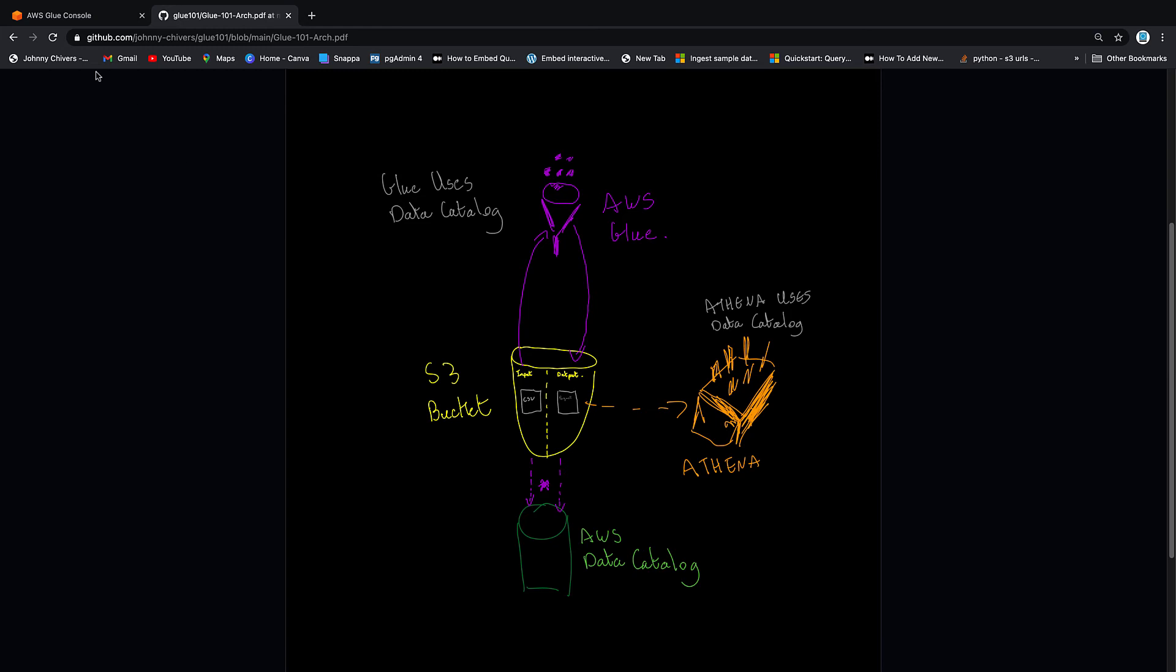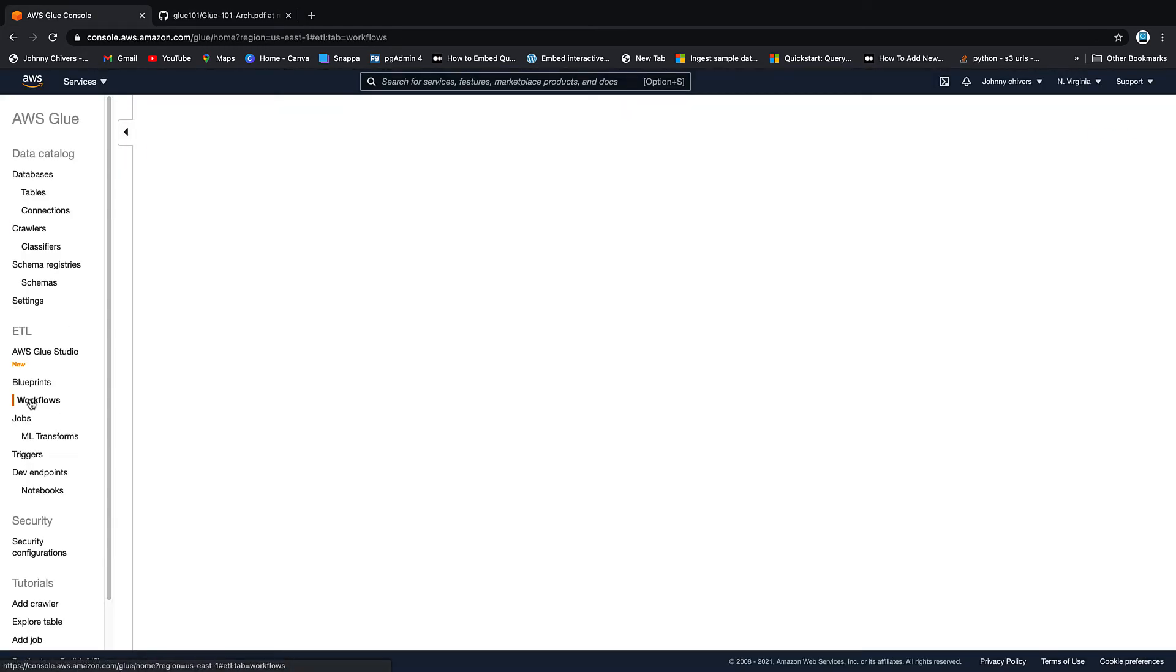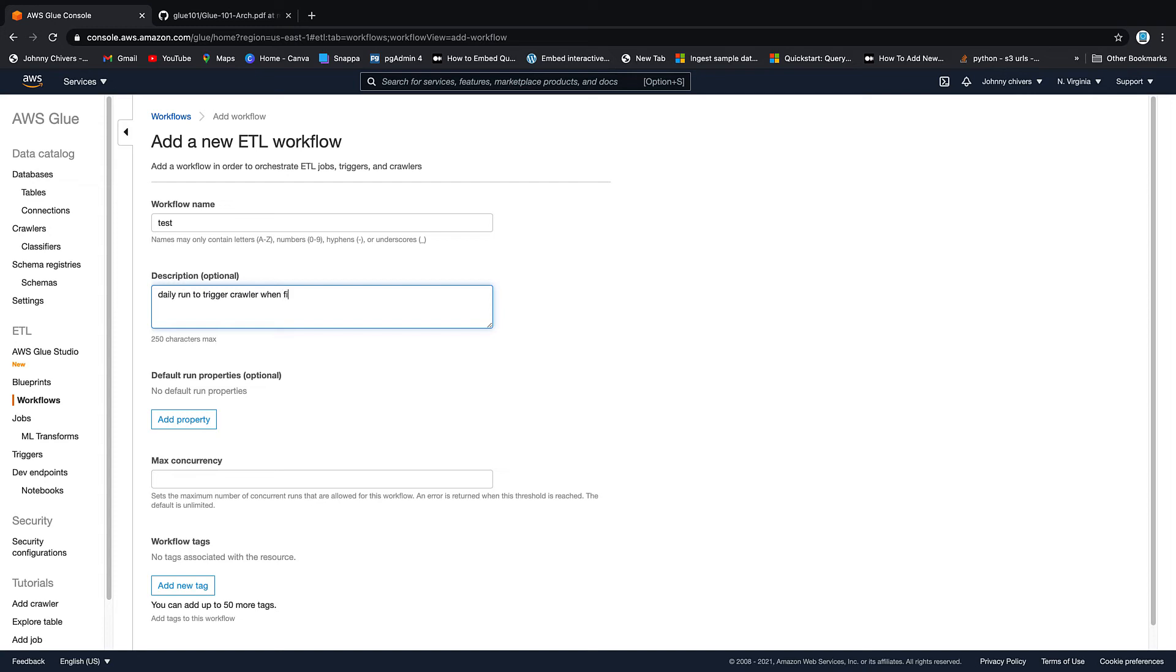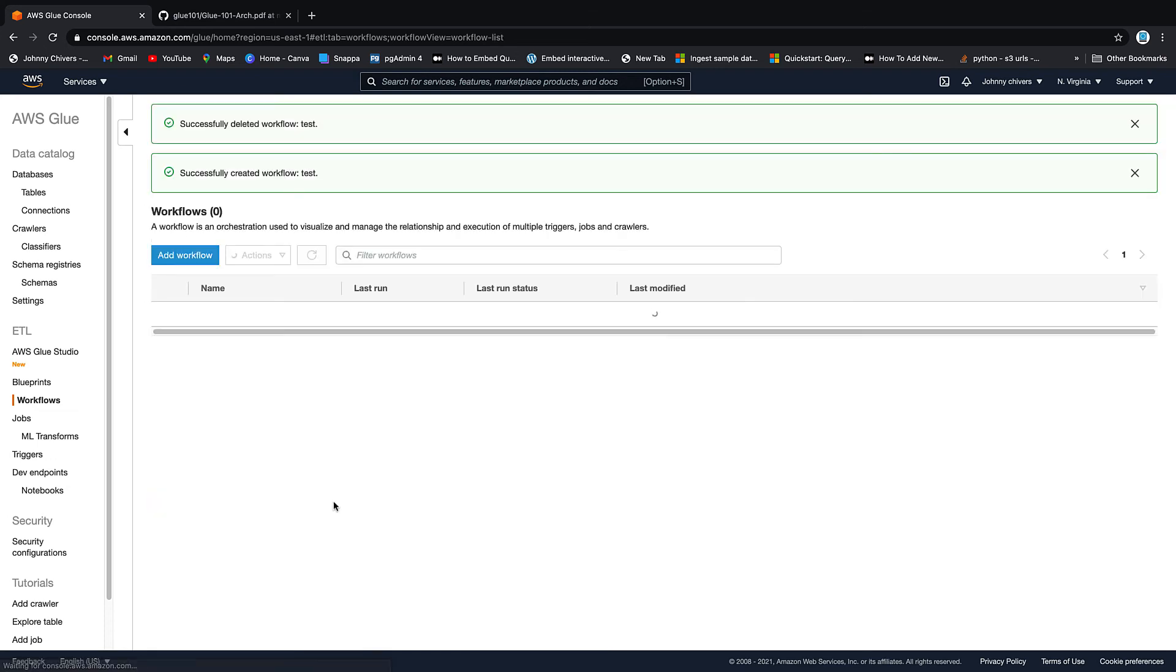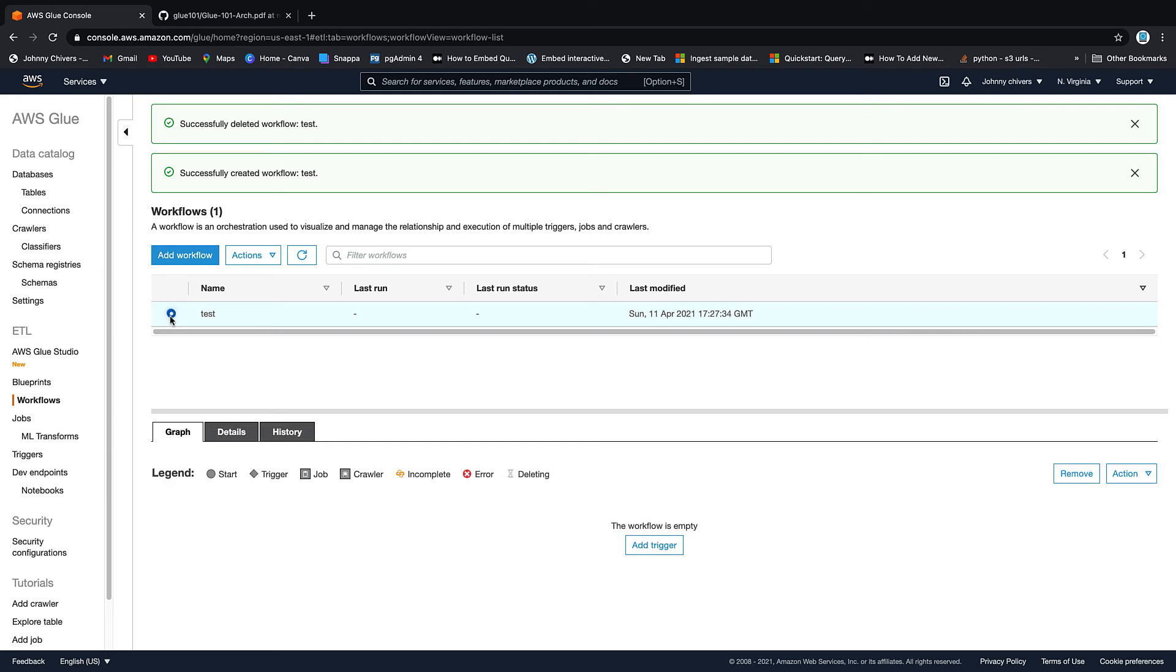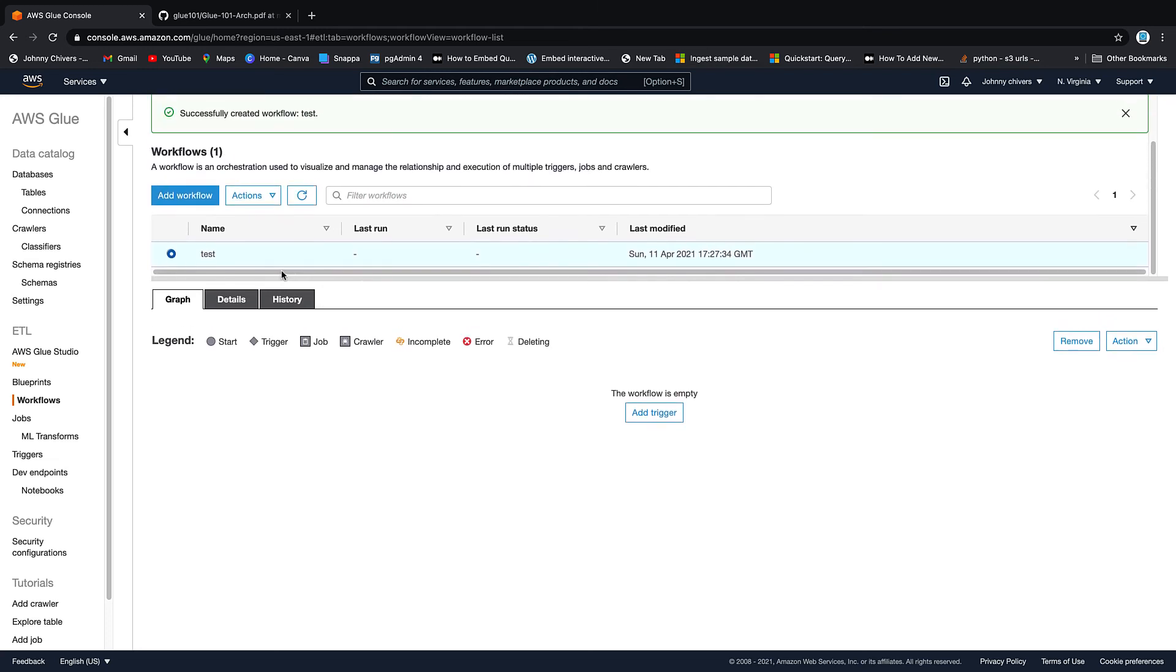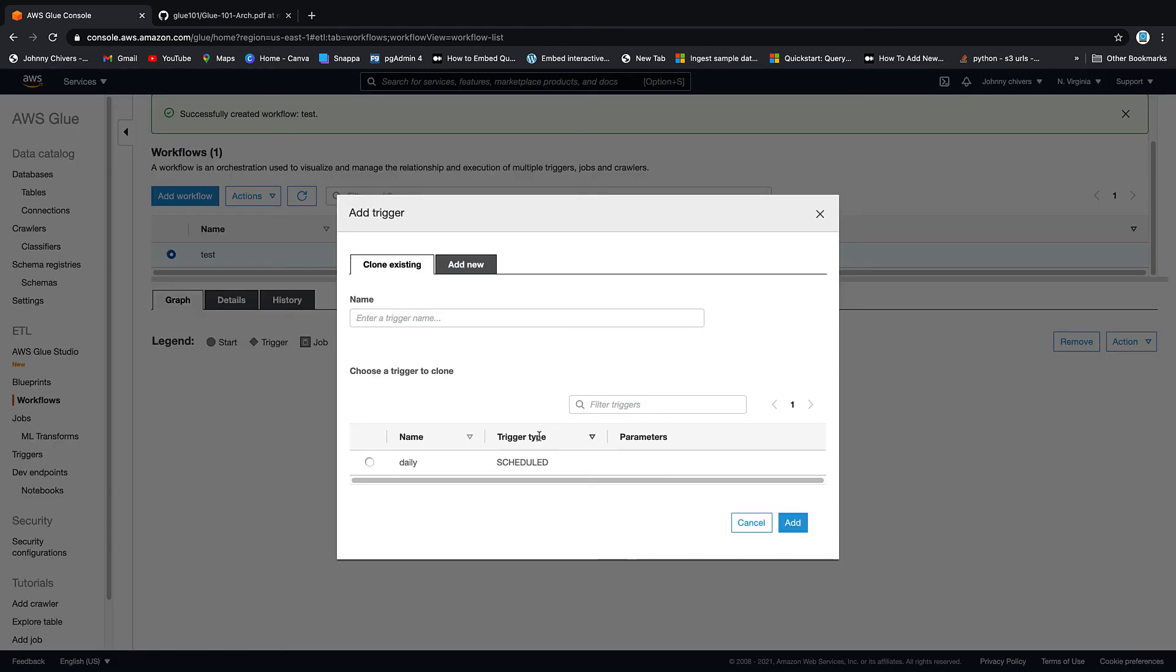That's where workflows come in. So at a very simplistic level, if we go into workflows and we say add workflow, we'll call this test workflow, and we'll call this description 'daily run to trigger crawler when finished.' Okay, we'll leave it all here blank, and then we'll put in one, which means this workflow can only run once. So you can set concurrency limits if you wanted the same workflow to be allowed to run ten times at once, but in this principle we only want it to run once, so we'll add workflow. Then highlight the workflow and you get this little box down the bottom which is where you can start to build up your actions.